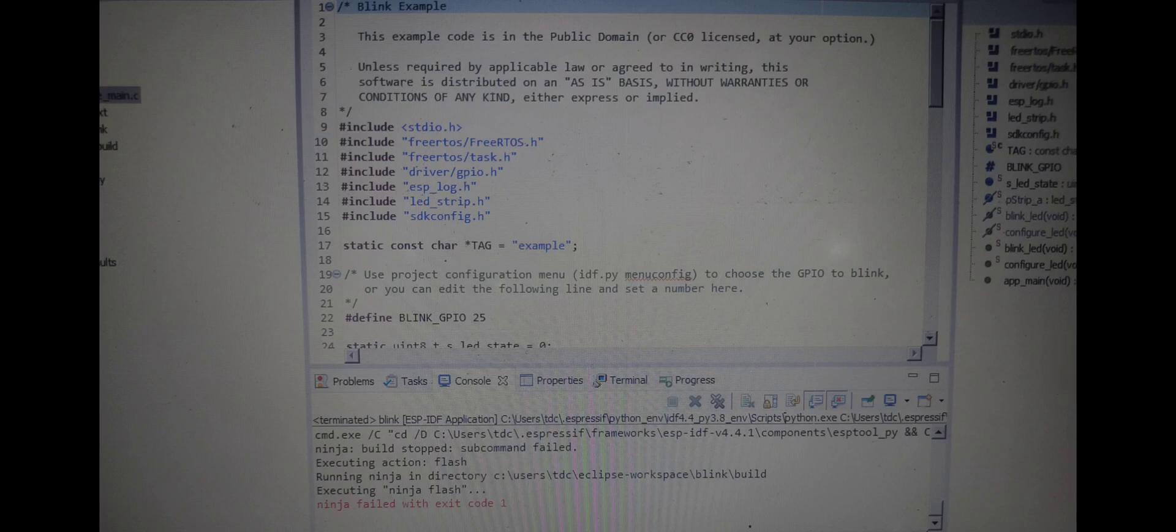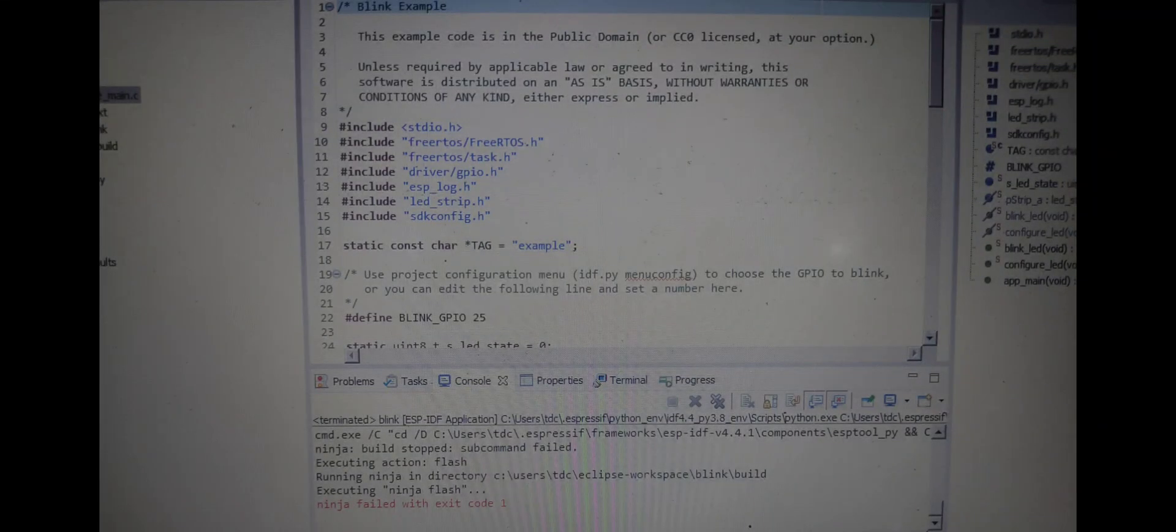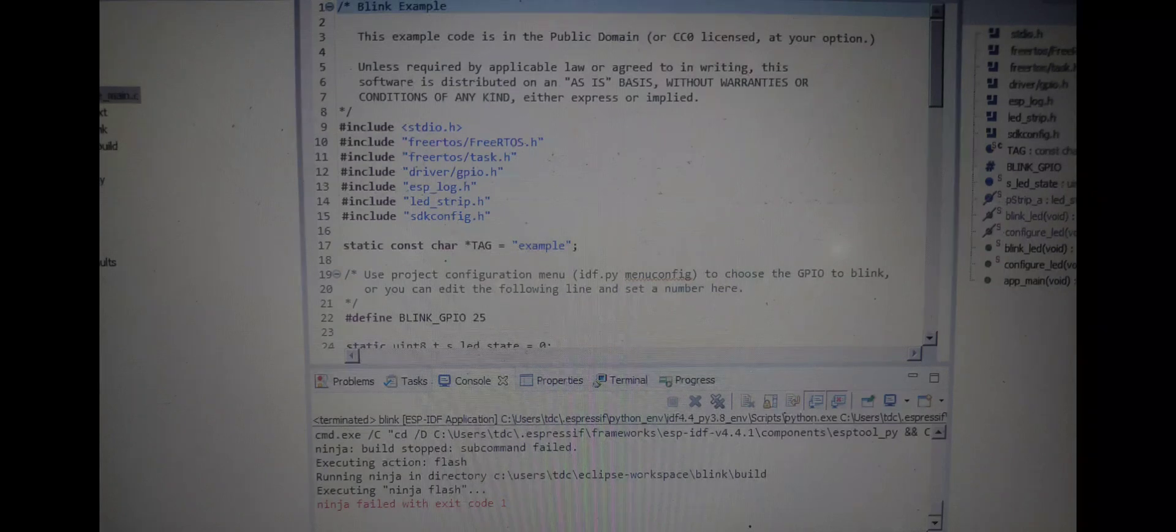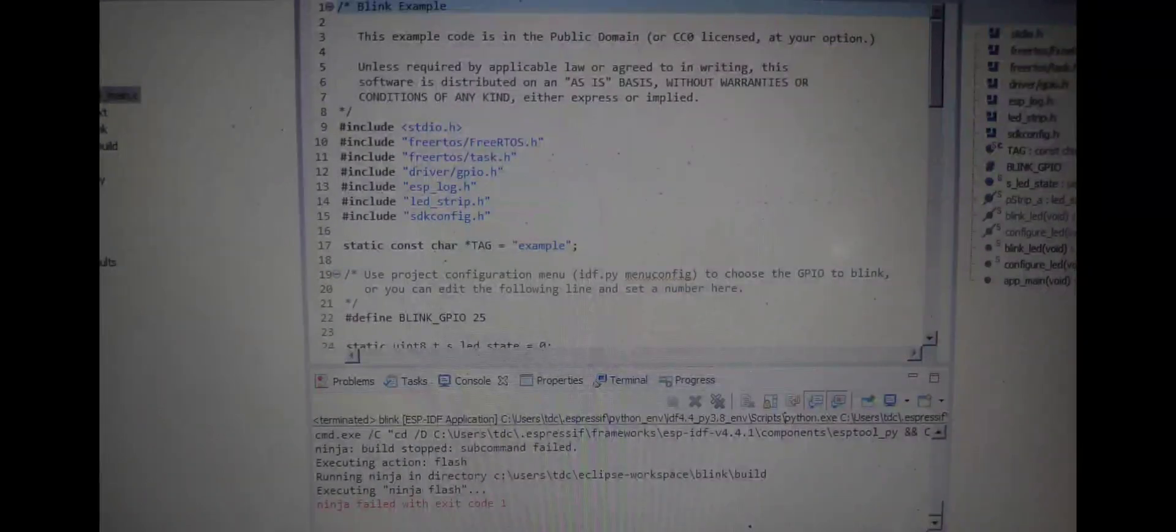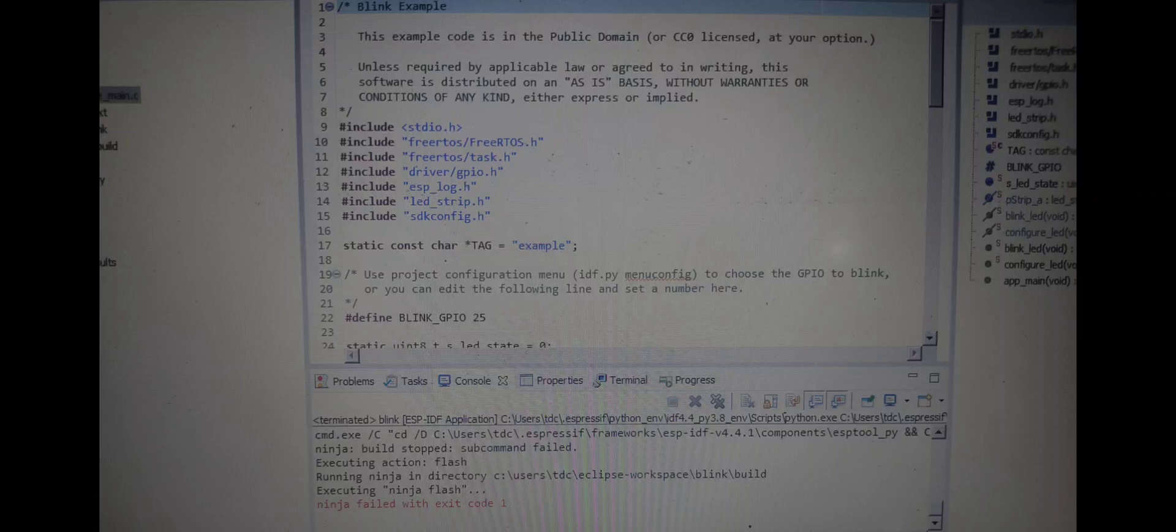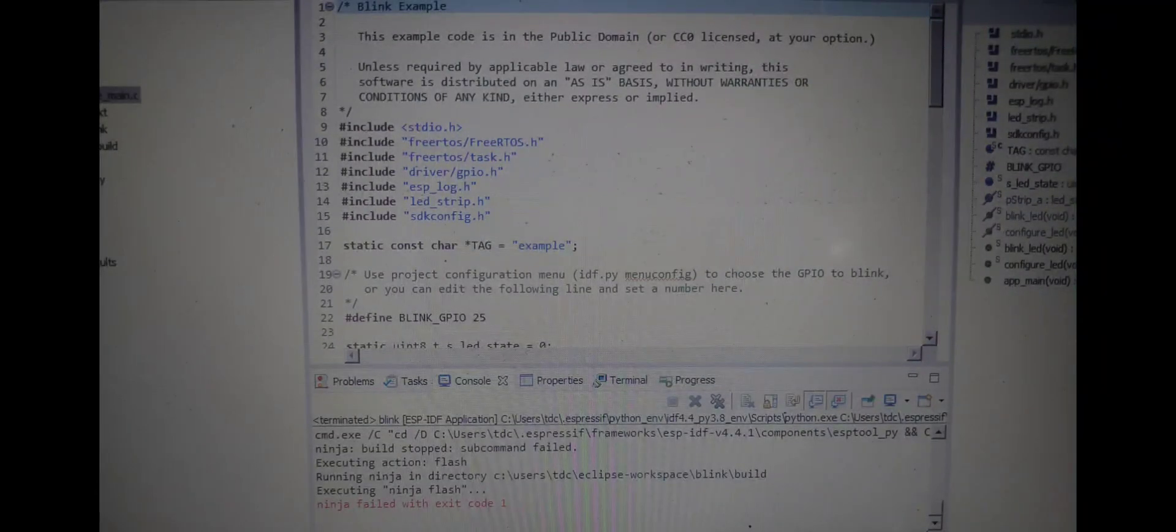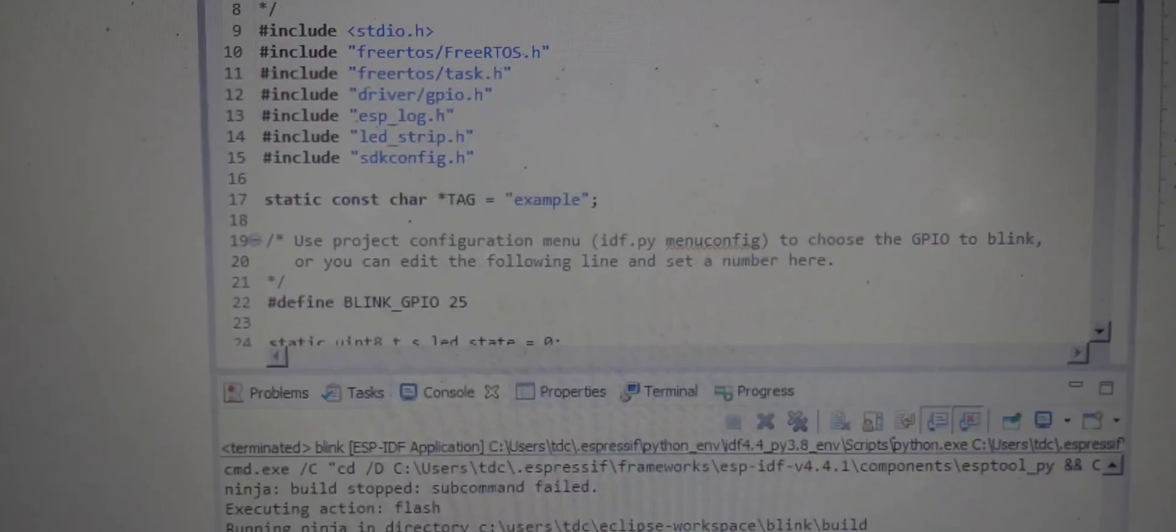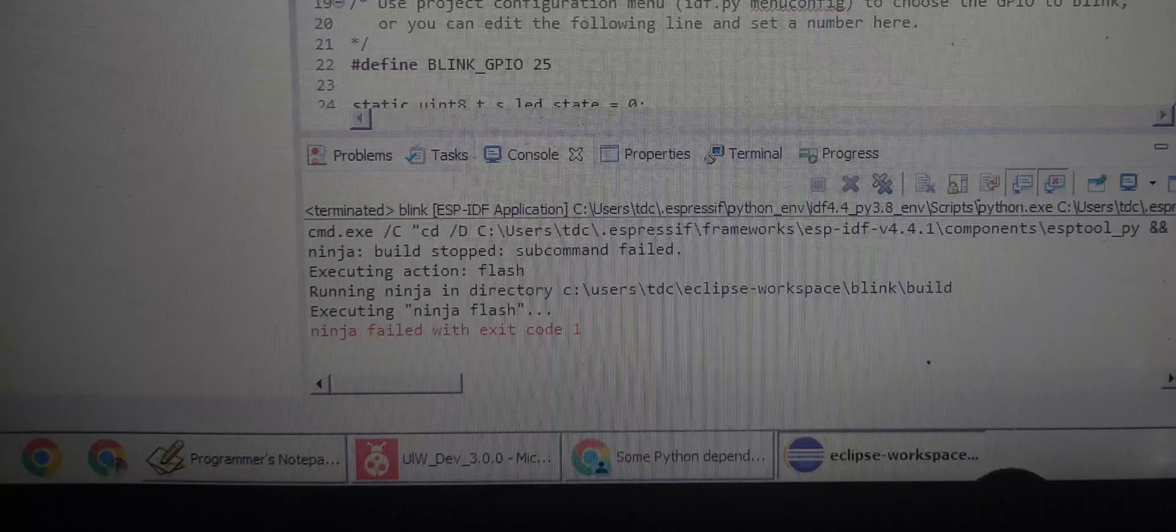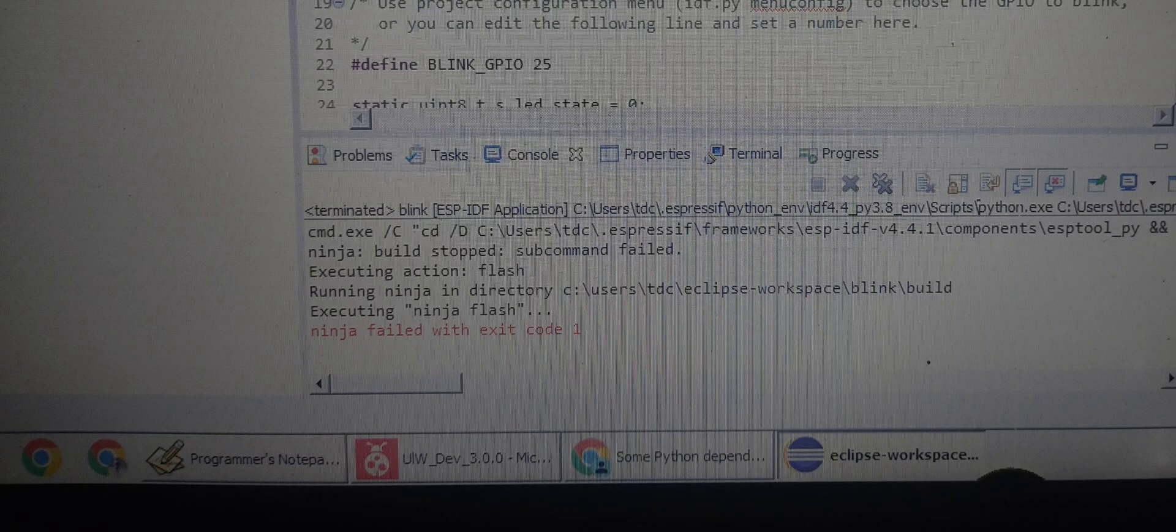Here I have two projects: one is Blink LED and another is Hello World. After building and uploading to ESP32, the LED is blinking. But when I try to run and upload the Hello World project, it shows an error: ninja failed with code 1.